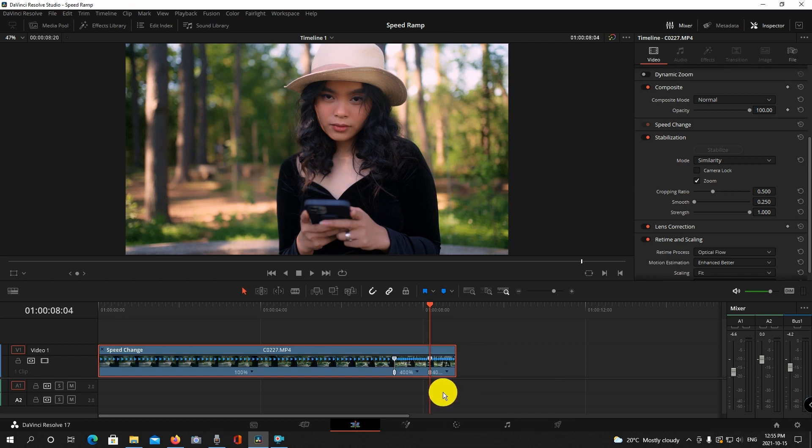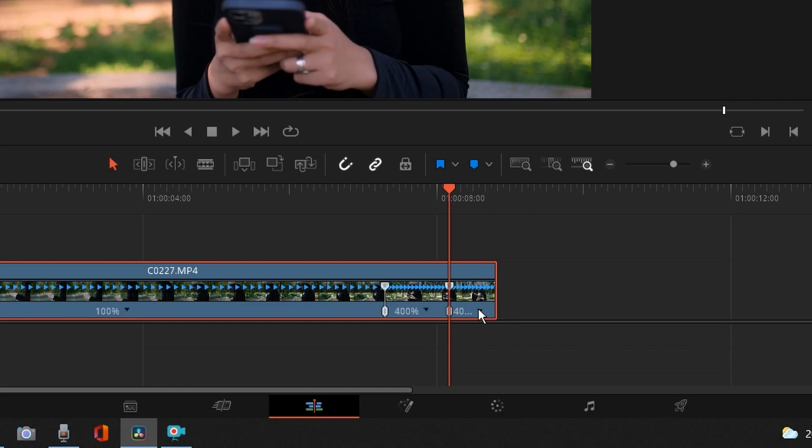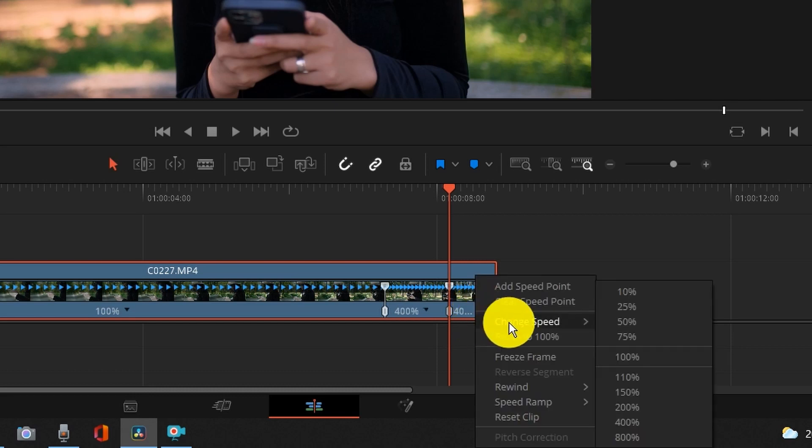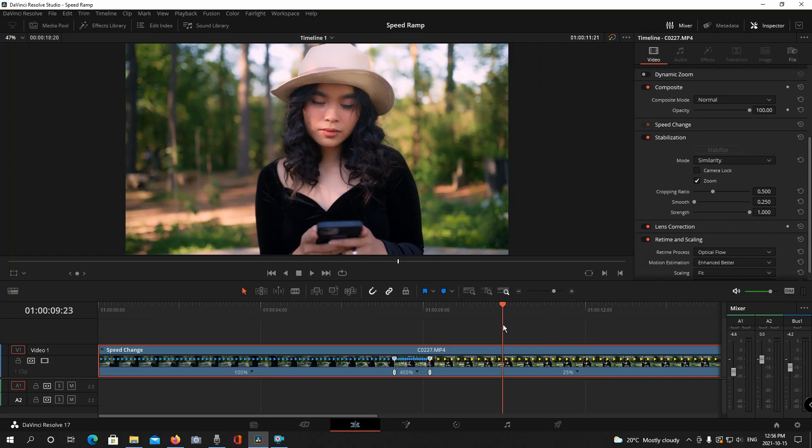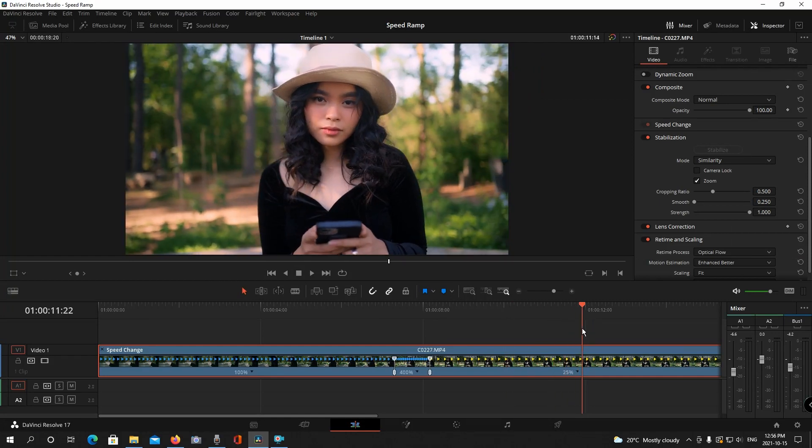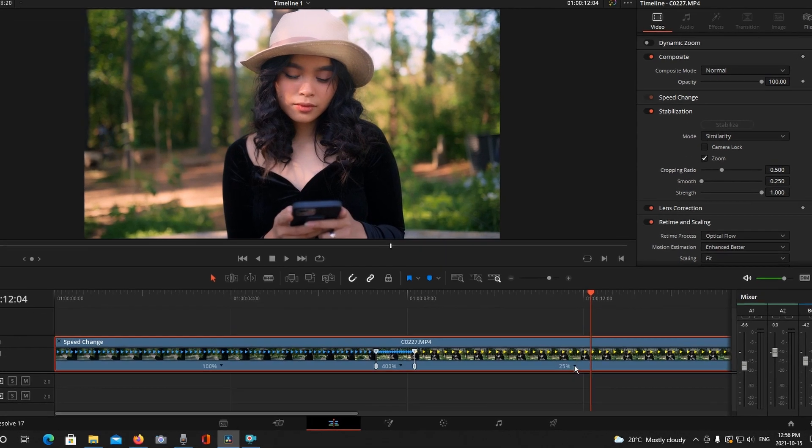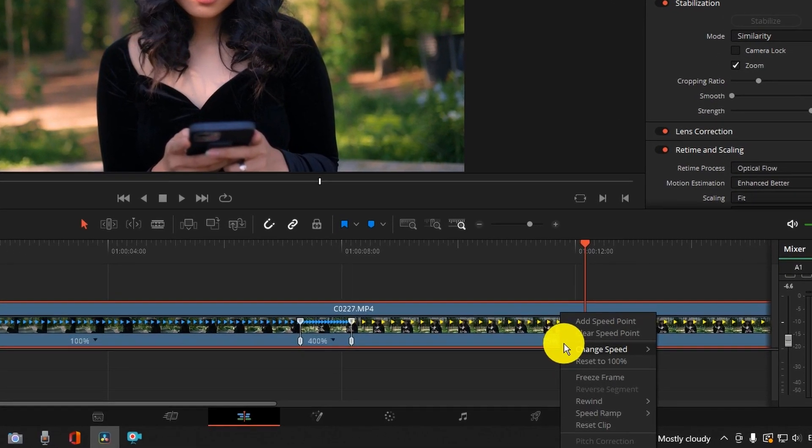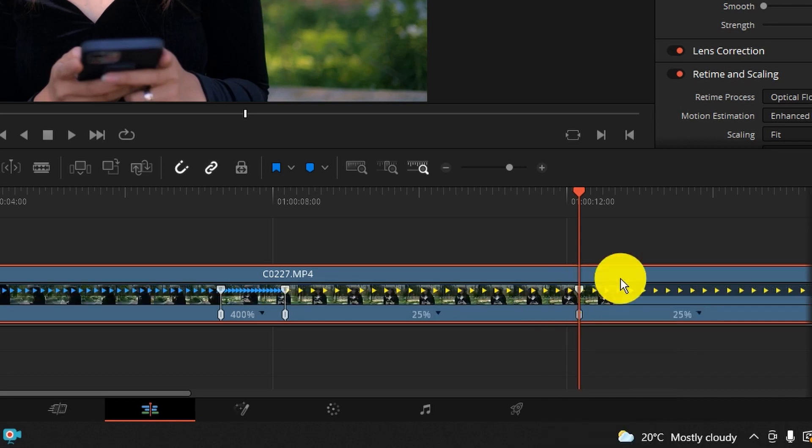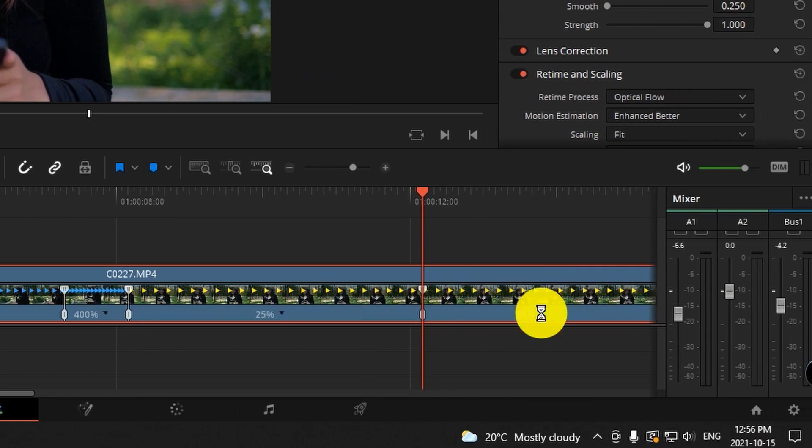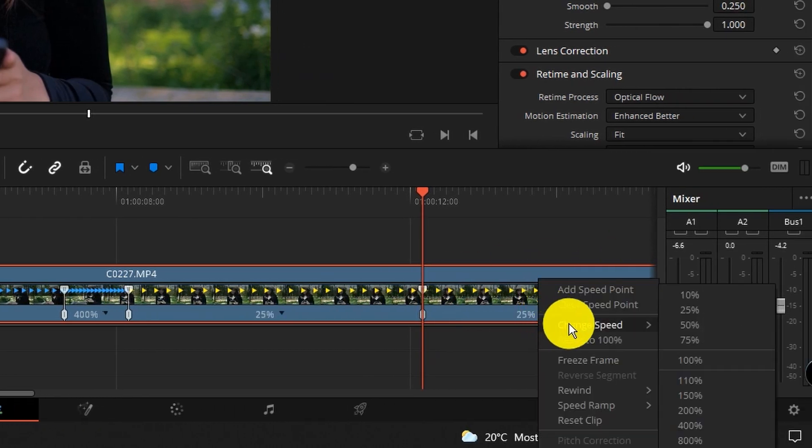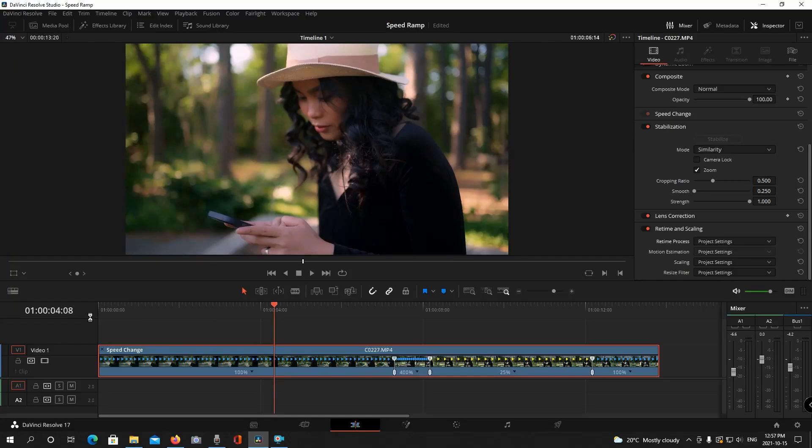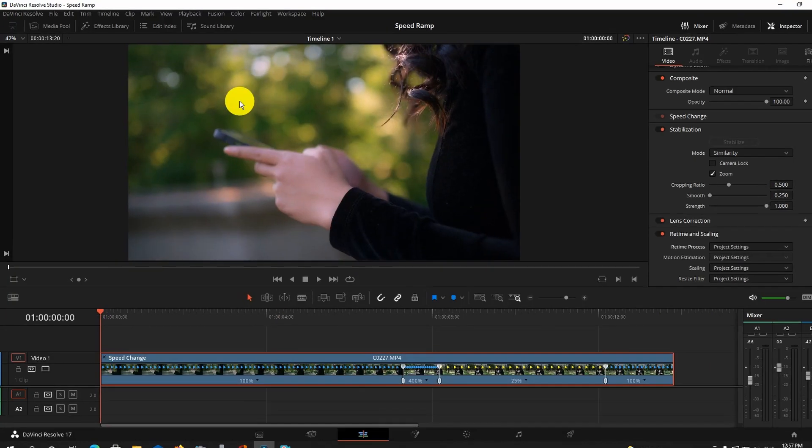And now you see on this side of the clip gives you that drop down. So I'm going to change this to 25%. Then the next thing I want to do is find the place where I want the slow motion to stop and go back to regular time. So I'm going to add another speed point here and then change this section to 100%.